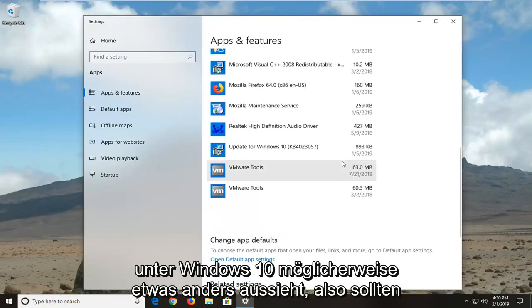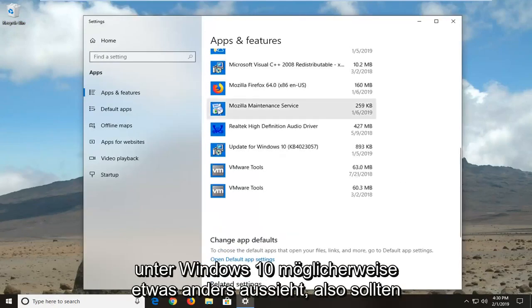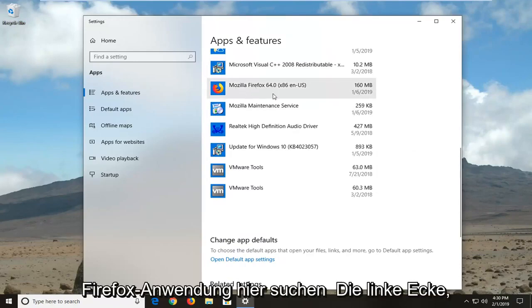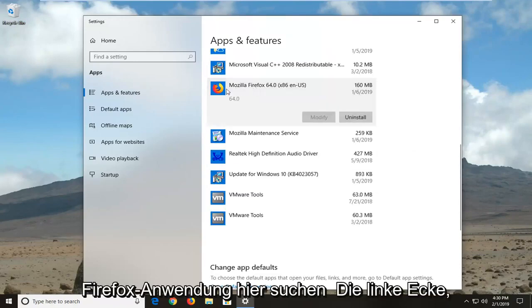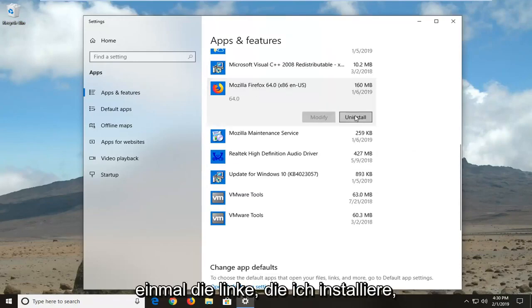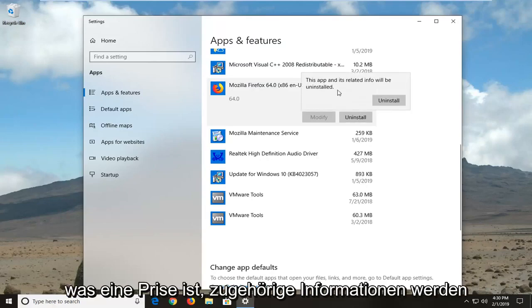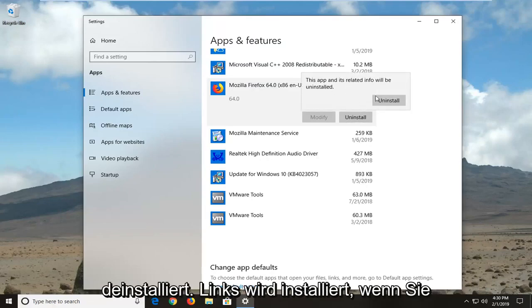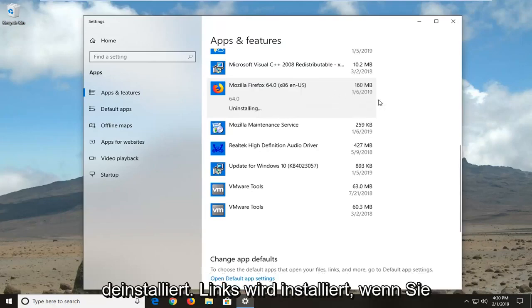So it might look a little different on Windows 10, so you want to go and locate the Mozilla Firefox application here, left click on it one time, and then left click uninstall. You should see this app and its related info will be uninstalled, left click uninstall.